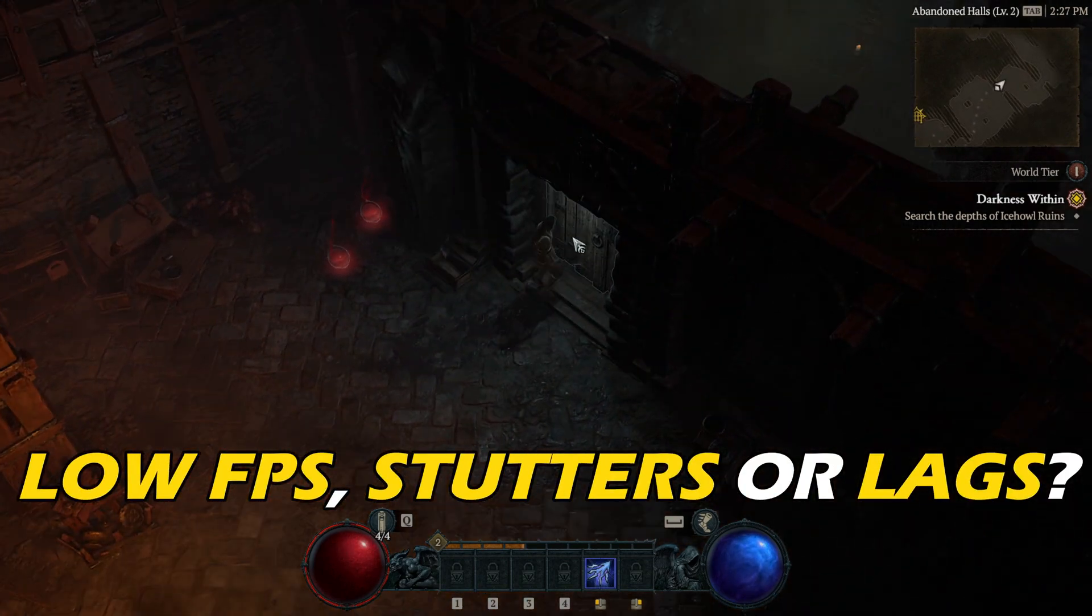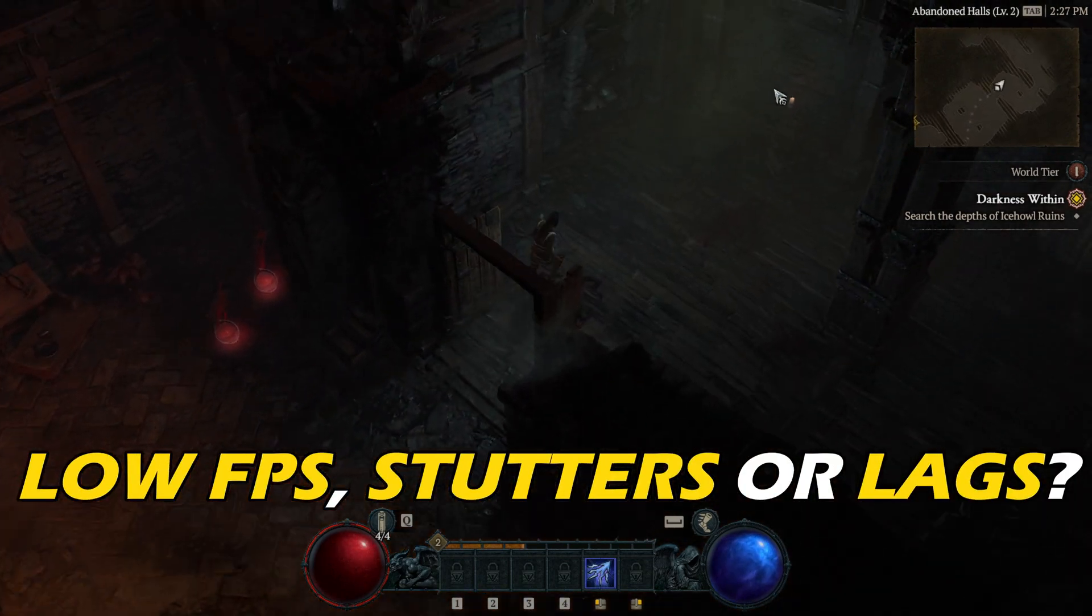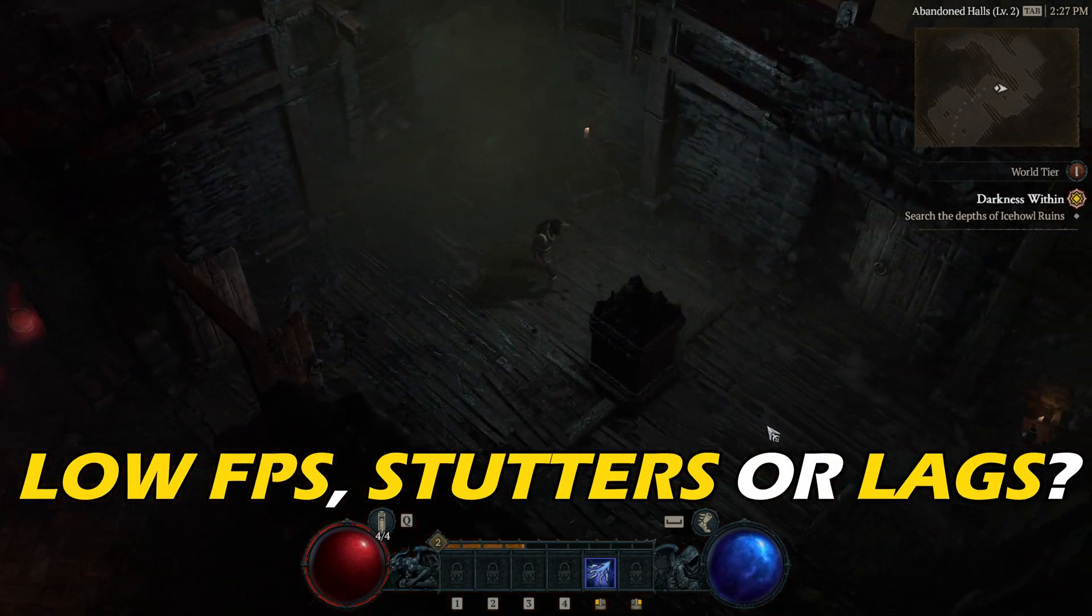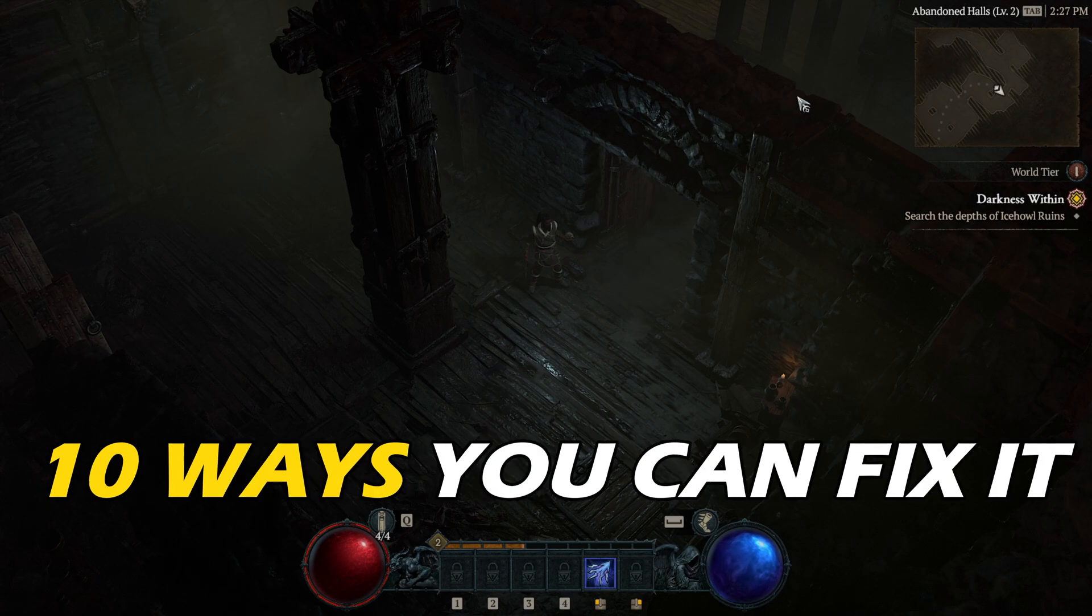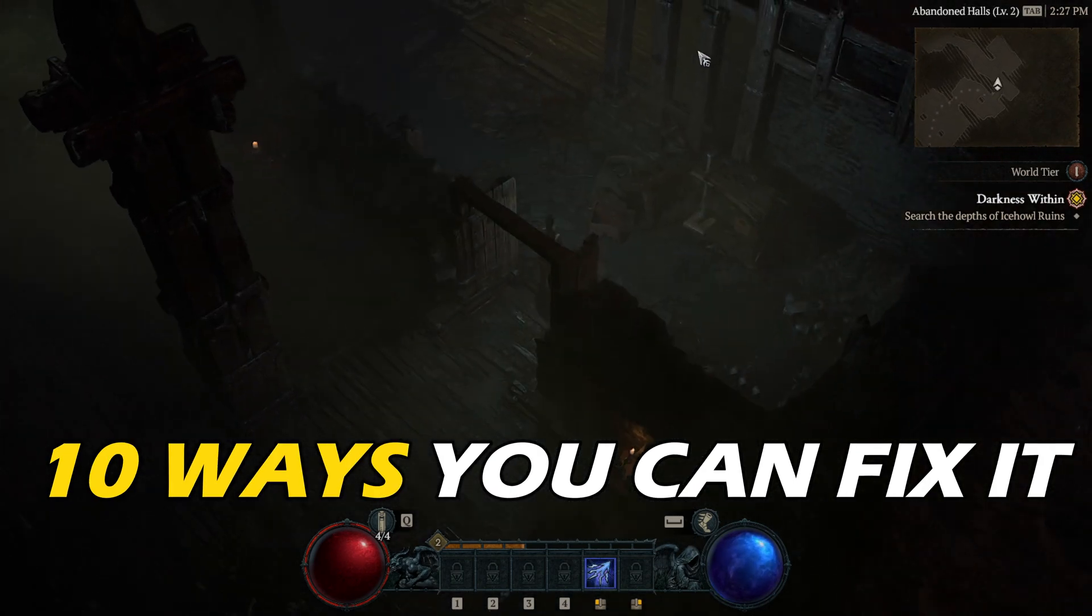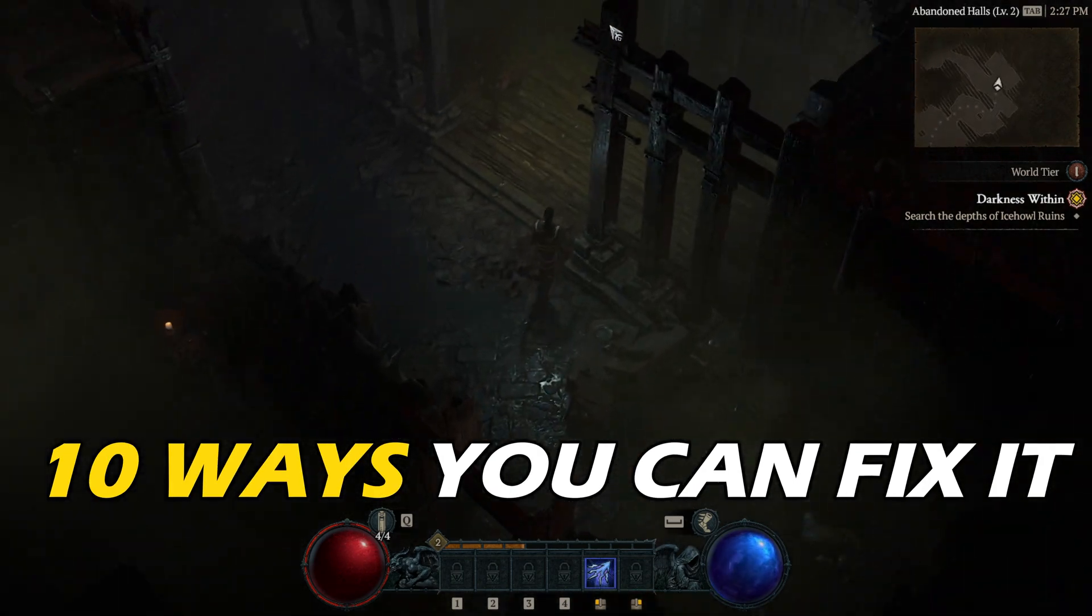Getting low FPS, stutters, or lags on Diablo 4? Here are 10 ways you can fix it.